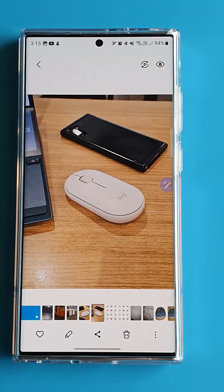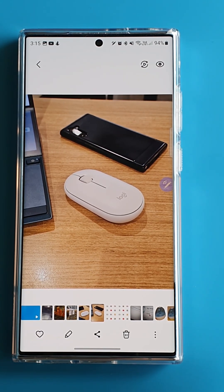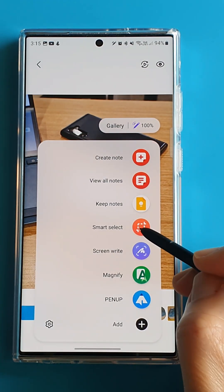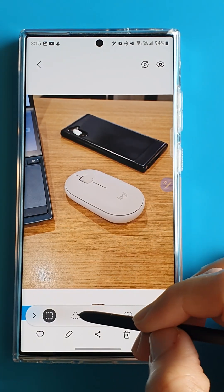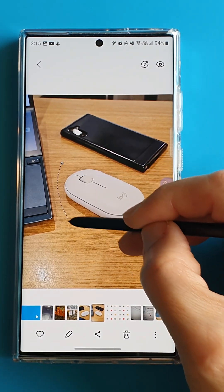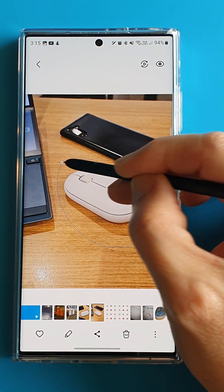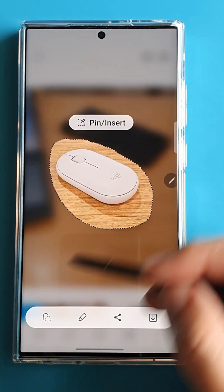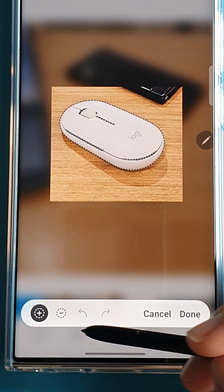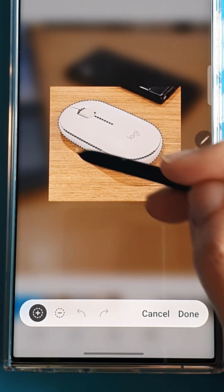Okay, up next, I'm going to show you how to cut out an object in a photo using the same Smart Select function in the S Pen menu. Once again, we are going to use the lasso tool to circle the mouse so we can avoid the phone and laptop objects beside it. This time, we are going to use another function called Auto Select. What this does is it will intelligently detect that there is a mouse in this image and select the outline of the mouse.